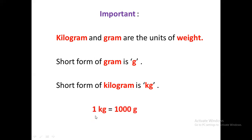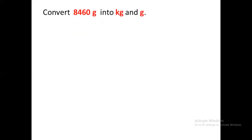And the most important point is that one kilogram is equal to one thousand grams. Now, we will learn how to convert grams into kilogram and gram.